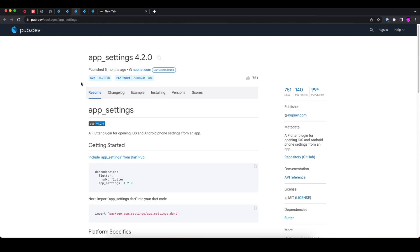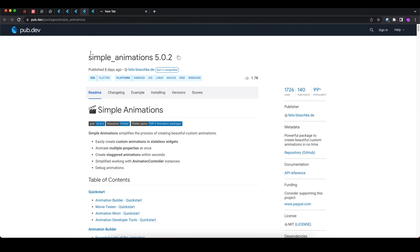Let's move towards today's fourth package, that is simple_animations. With the help of this package, you can create simple animations in your Flutter application in stateless widgets as well. Basically, when we use state mixins or mixins to create the animation, then we need to have the stateful widget.